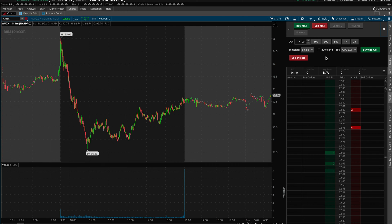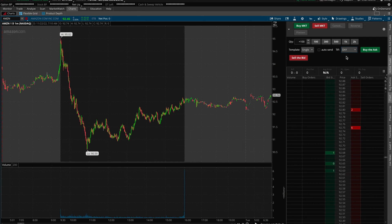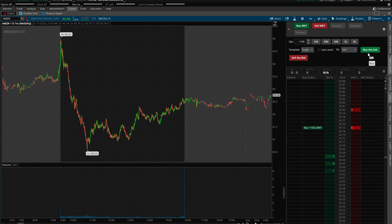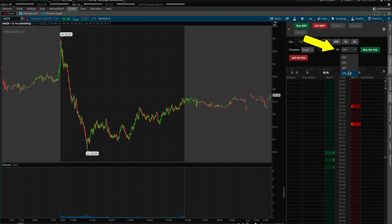Another important thing to take note of is that when the markets do actually open at 9:30am, make sure you change the TIF setting back to Day, as this will be normal trading hours. Once you are in normal trading hours, you can then use either of the buttons to Buy, whether that is the Buy Market or Buy the Ask. Then, if you want to continue trading after hours once the markets close at 4pm, make sure to come back to the TIF menu and select GTC EXT so you can continue trading after hours.